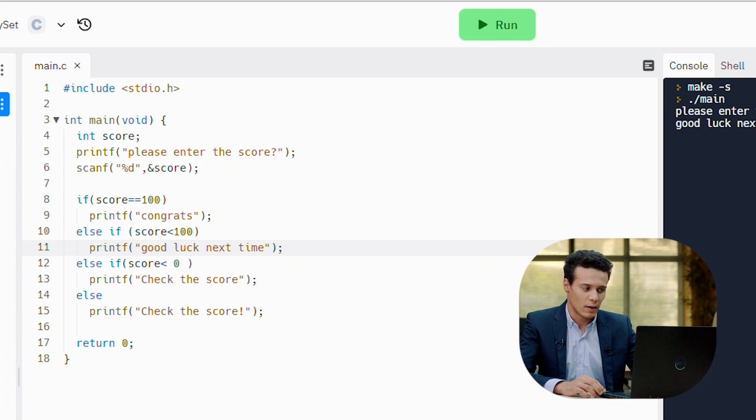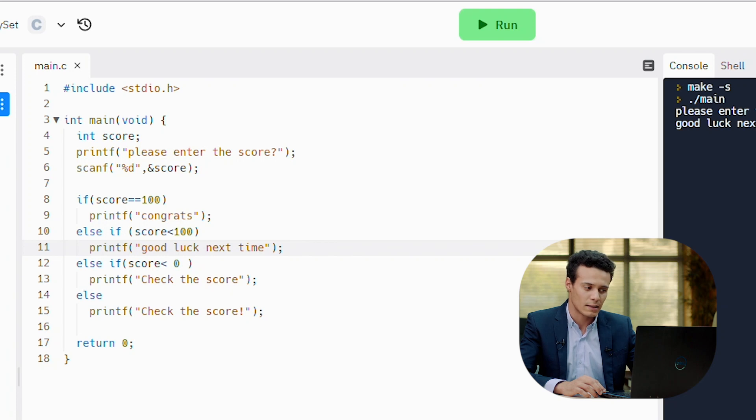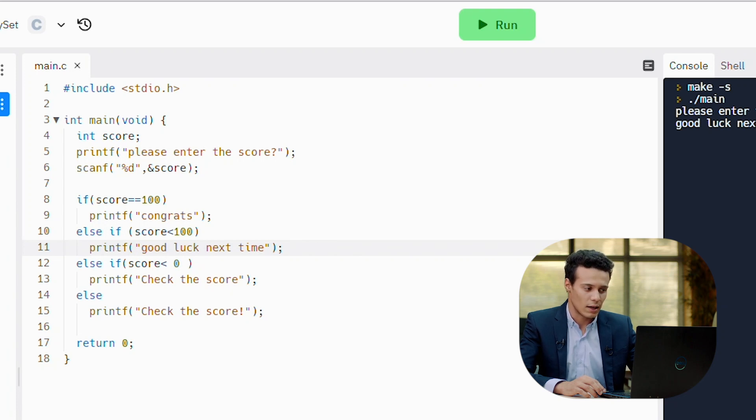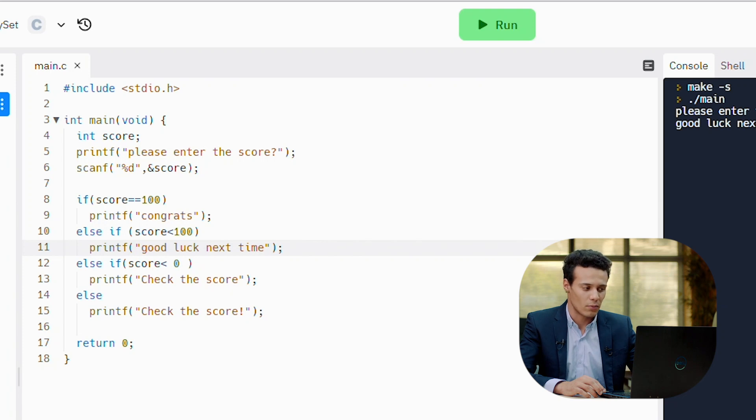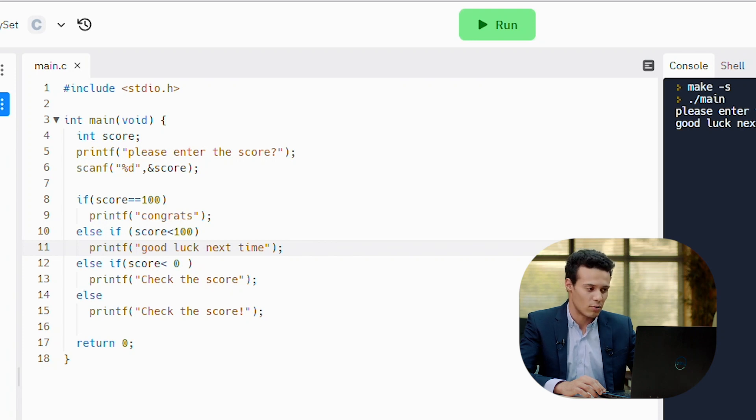But let's check the second condition. If the score is less than 100, printf good luck next time. Minus 10 is less than 100, so the program is going to execute the printf good luck next time and it's going to stop the program. So it's not going to pass to the condition where the score is less than 0.